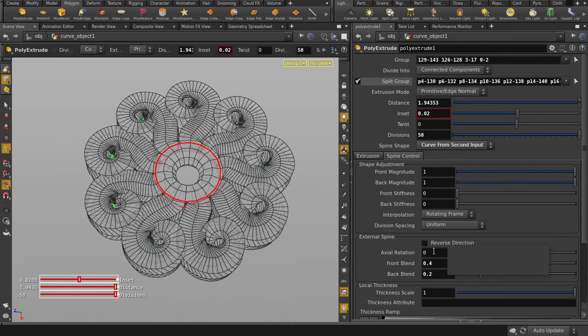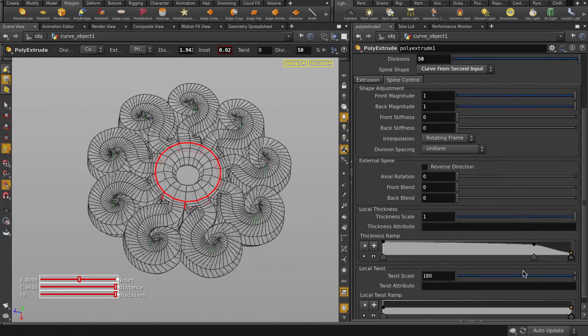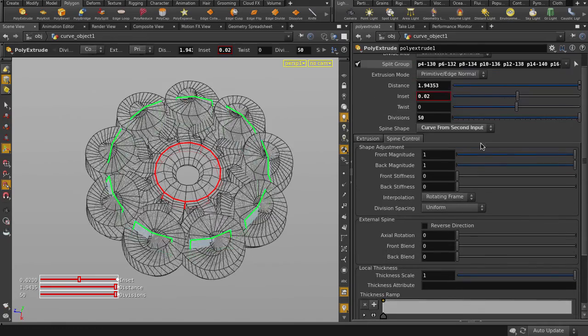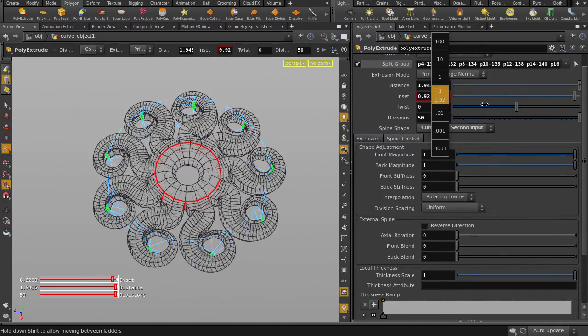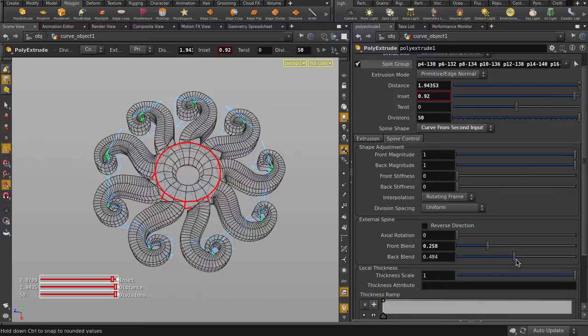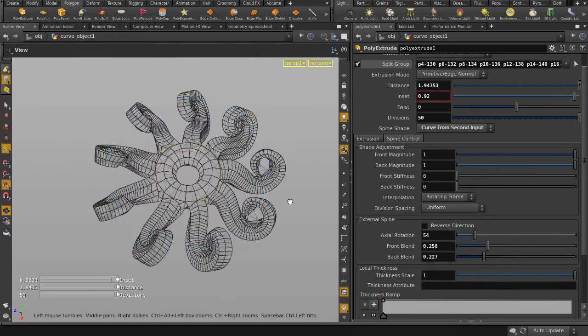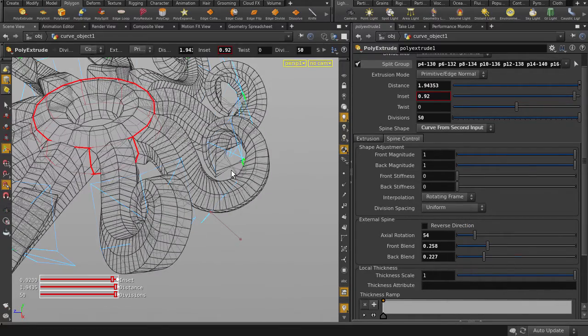And now we can adjust the parameters till we get a cool shape. I'll be using Inset, Thickness Ramp, Front and Back Blends, Axial Rotation, and Front and Back Magnitudes and Distance.